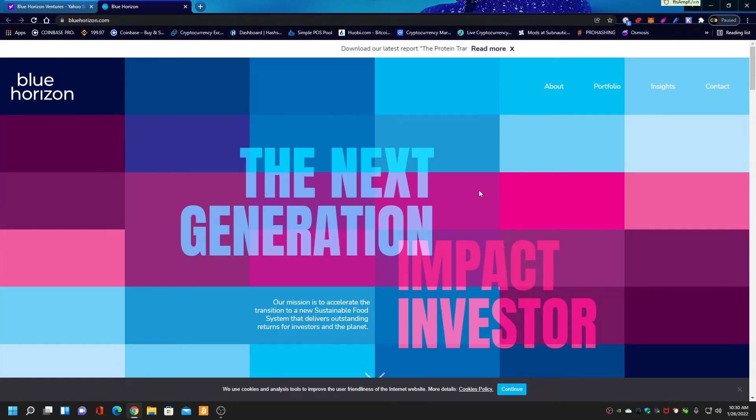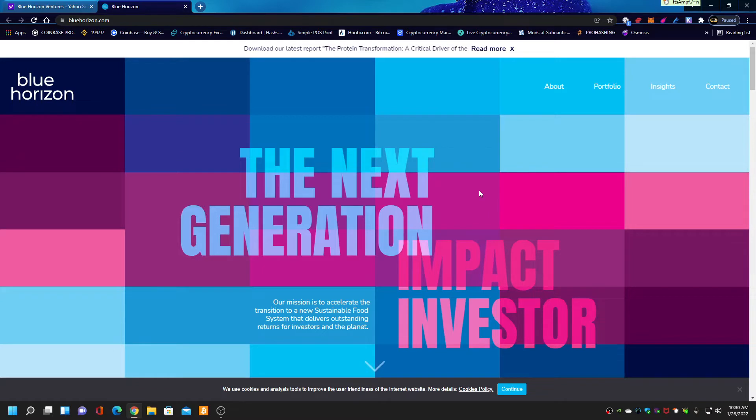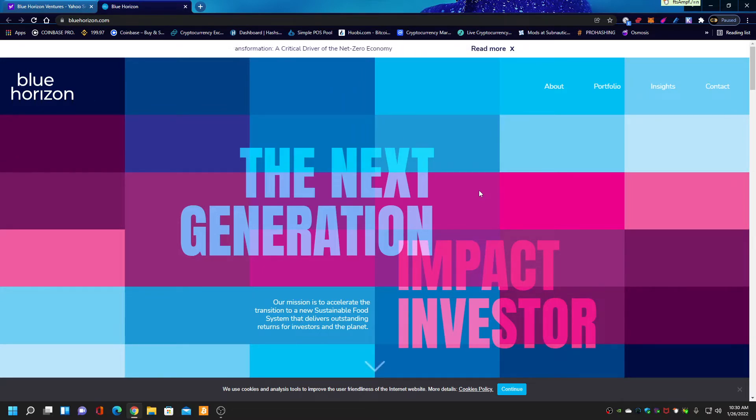Good afternoon, everybody. It's John from Veganism Kills. I'm on the much improved Blue Horizon website. It's 10:30 a.m. Wednesday, January 26th.